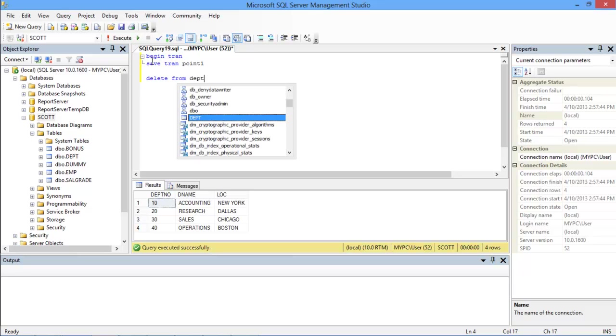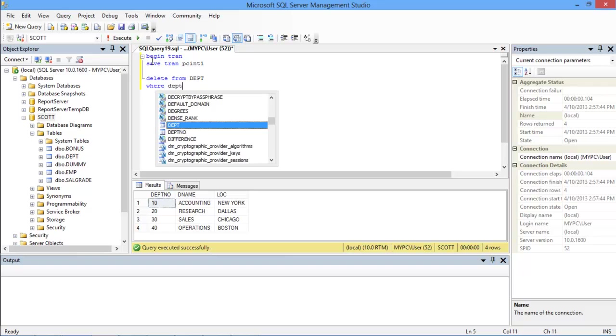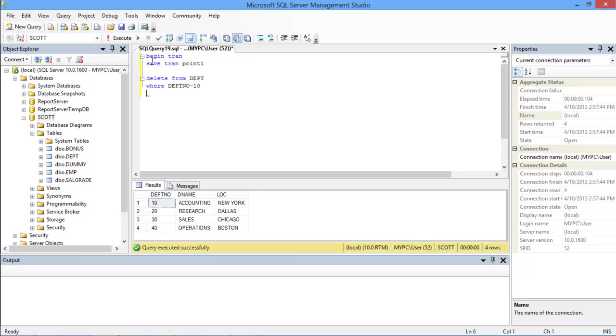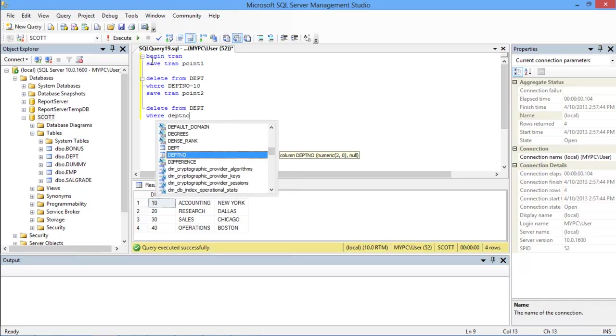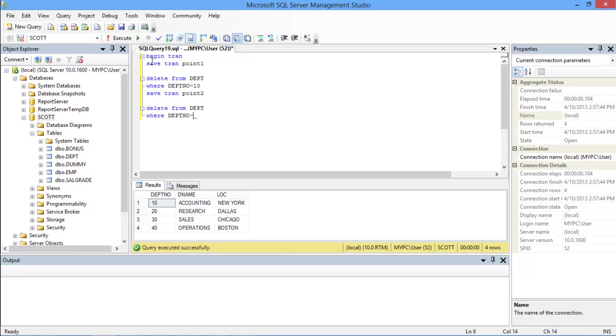After that, let's delete a record with the department number as 10, and then again save the transaction. This time we will define the SAVEPOINT as point 2. With that done, let's delete another department and save the transaction defining it as point 3.